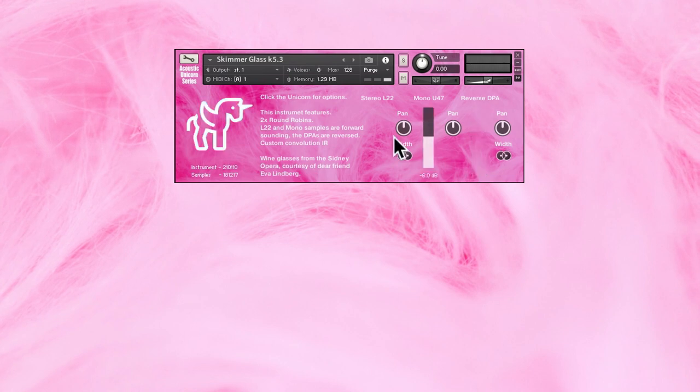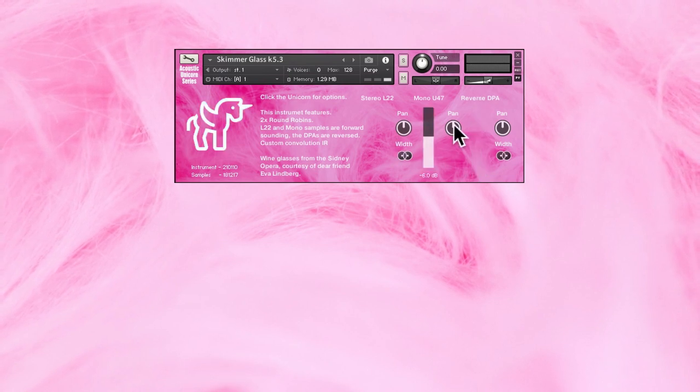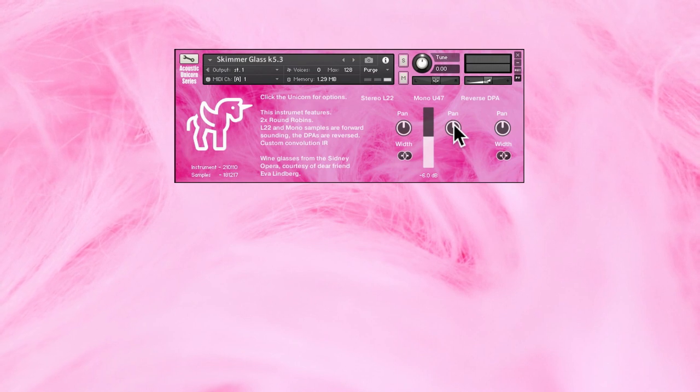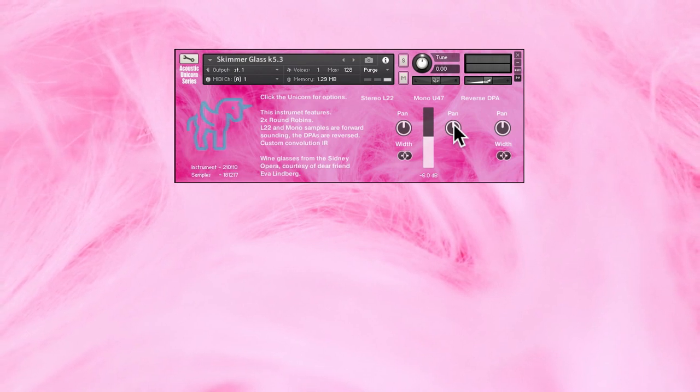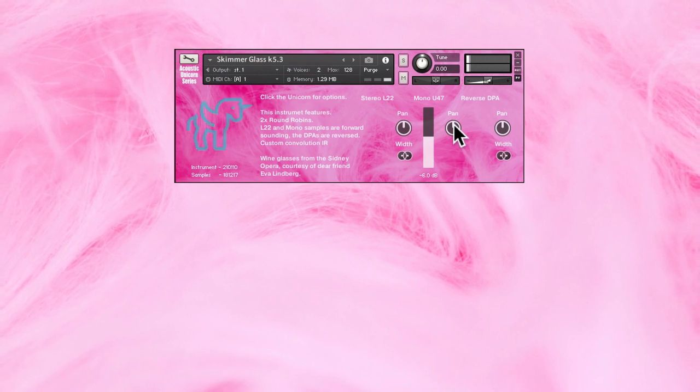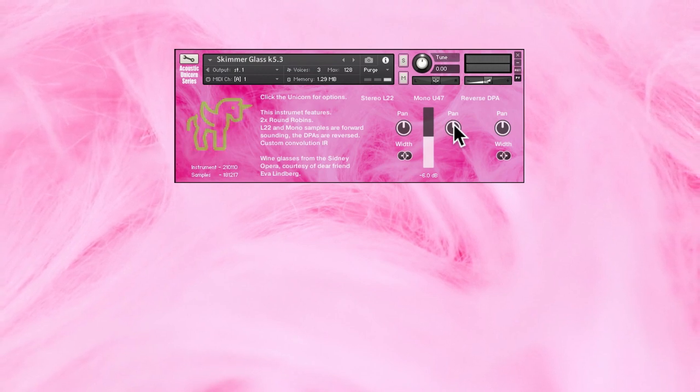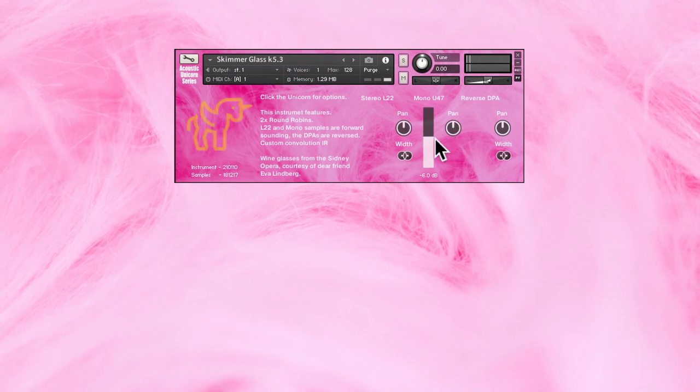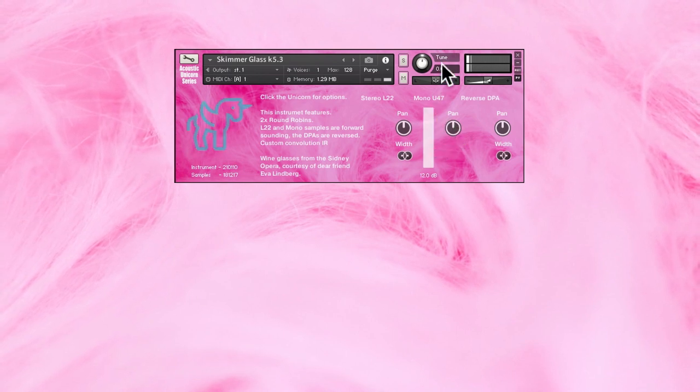And you also get a mono signal here, a U47 clone. Sounds like this. And with full volume.